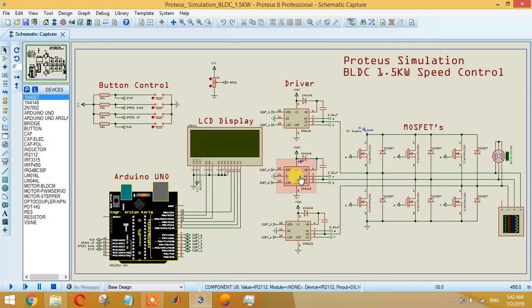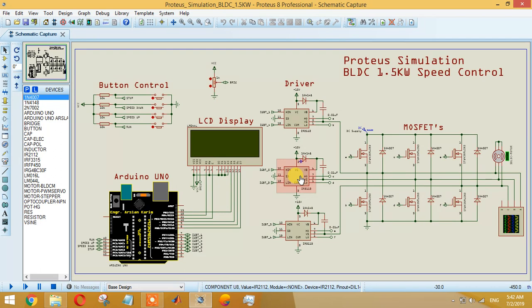Some guys ask me why I have not shown the optocouplers. Yes, you can add those optocouplers for safety. What I prefer is if you're implementing this technique, it will be better if you add those optocouplers before them for the safety of Arduino.